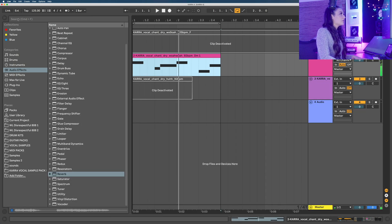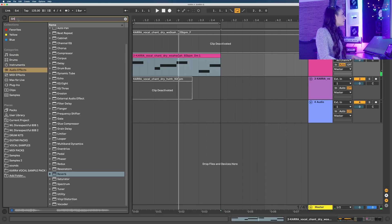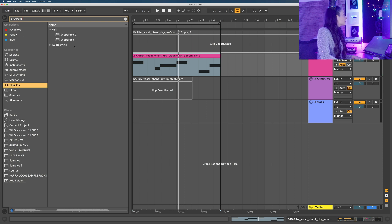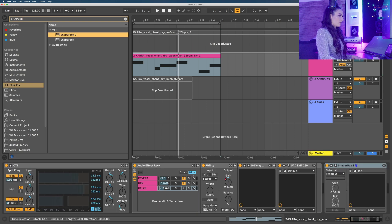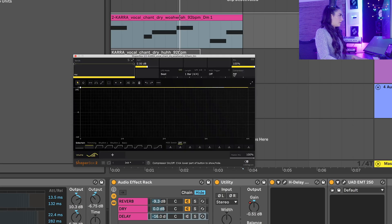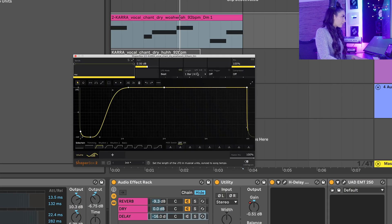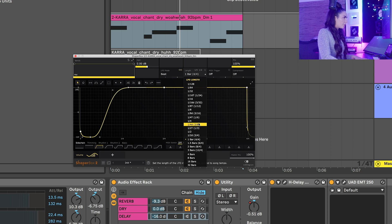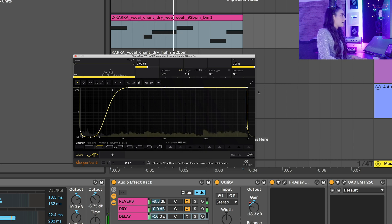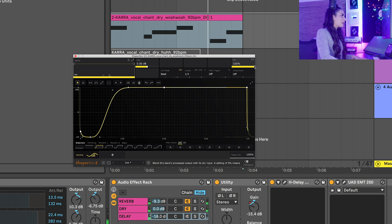I want to give the loop a pumping effect, so I'm going to open up Shaper Box 2 in our plugins folder. Choose the volume shaper, quarter notes. Turn down the mix a bit.